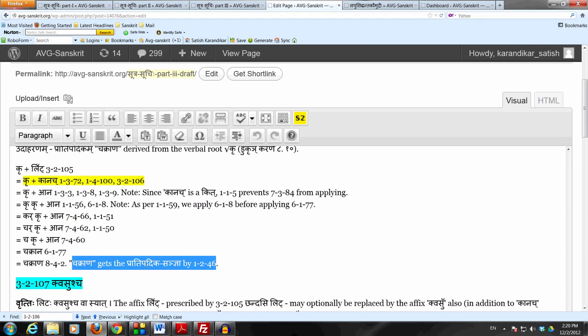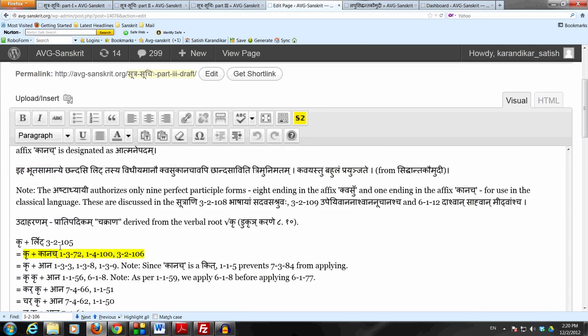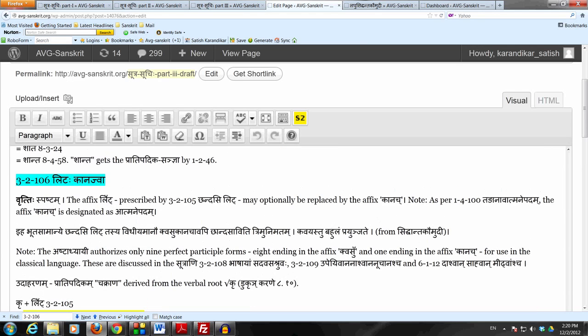Chakraan gets a Pratwadika Sanya by 1-2-46. So Chakranaha is one who has done the action of doing, one who has done. So meaning-wise is similar to Kru Tavaan. So this is this affix Kanach which is very very rare in the classical language. But just in case we notice it somewhere, we know the sutram where we can derive this form ending in Kanach.